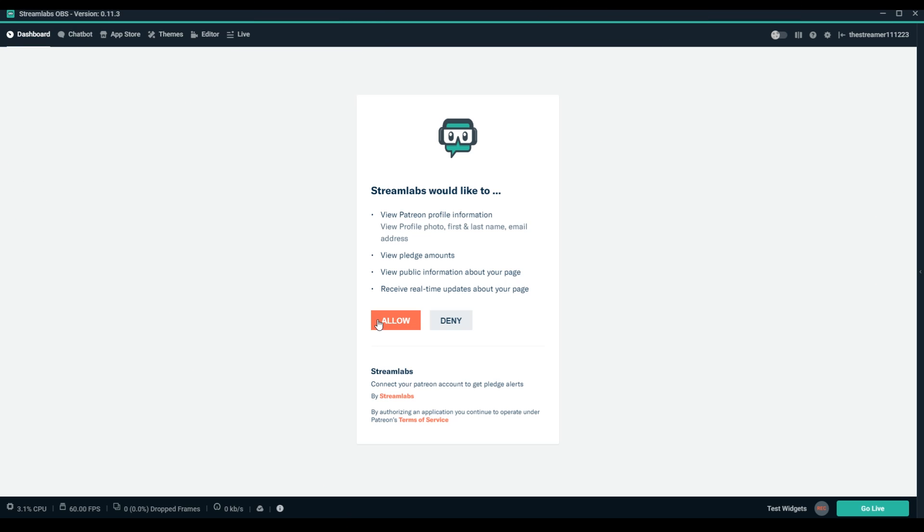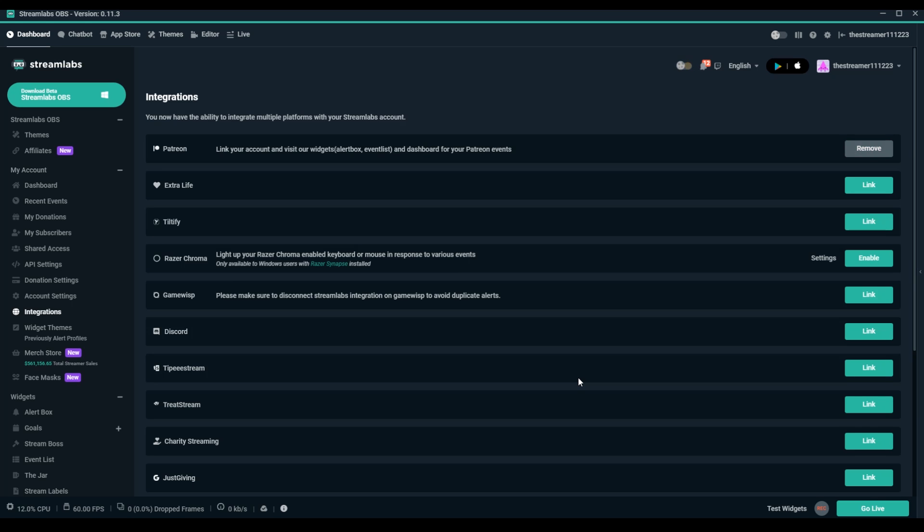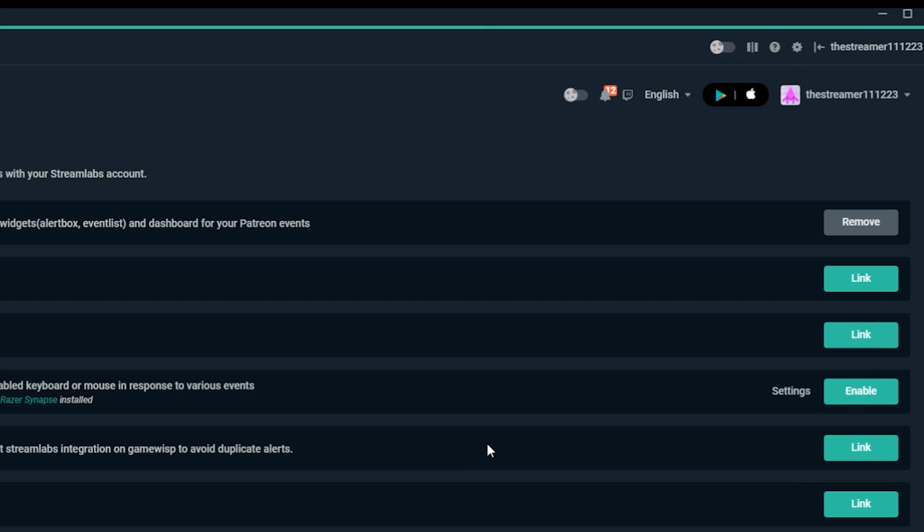Once you've clicked Allow, you'll be navigated back to your integrations on Streamlabs.com and you can confirm the integration is all set up as indicated by the change in the Link button to a Remove button.